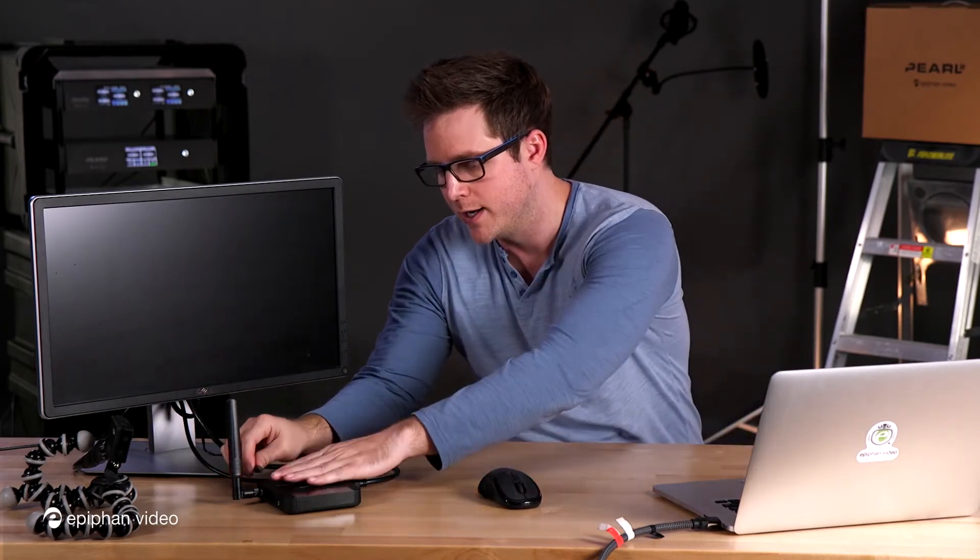So I've got my Webcaster here, right now I've got an external monitor connected to it and I also have a wireless mouse connected to my Webcaster as well. I'm going to go ahead and plug my Webcaster in. It's going to boot up, just give it a second here.